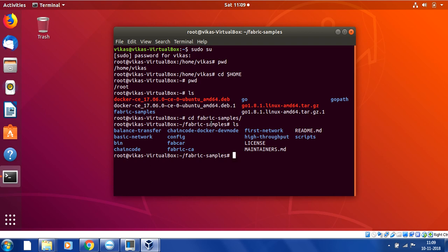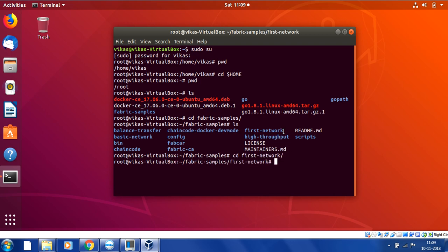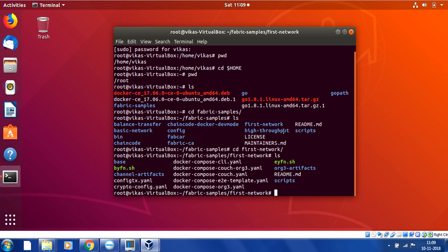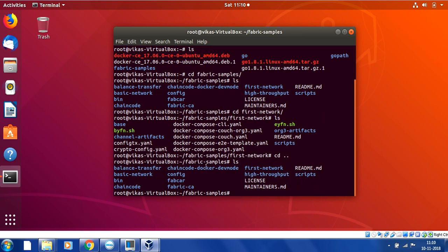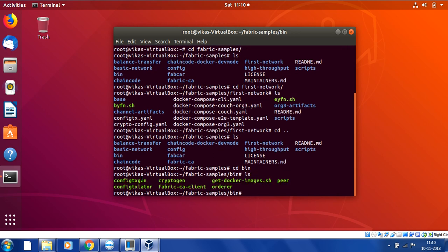I have all prerequisites installed as discussed in the last video. Currently I'm in my user folder; I'll go to the root folder. Under the root folder I have the fabric sample installed, since I cloned it to my local system. We are interested in the 'first-network' folder, so let's go there. You can see here we have the crypto-config.yaml file — the same structure I showed you in the blog. Now we will use this file to create cryptographic material for one orderer node and two peer organizations, each with two nodes and one non-admin user.